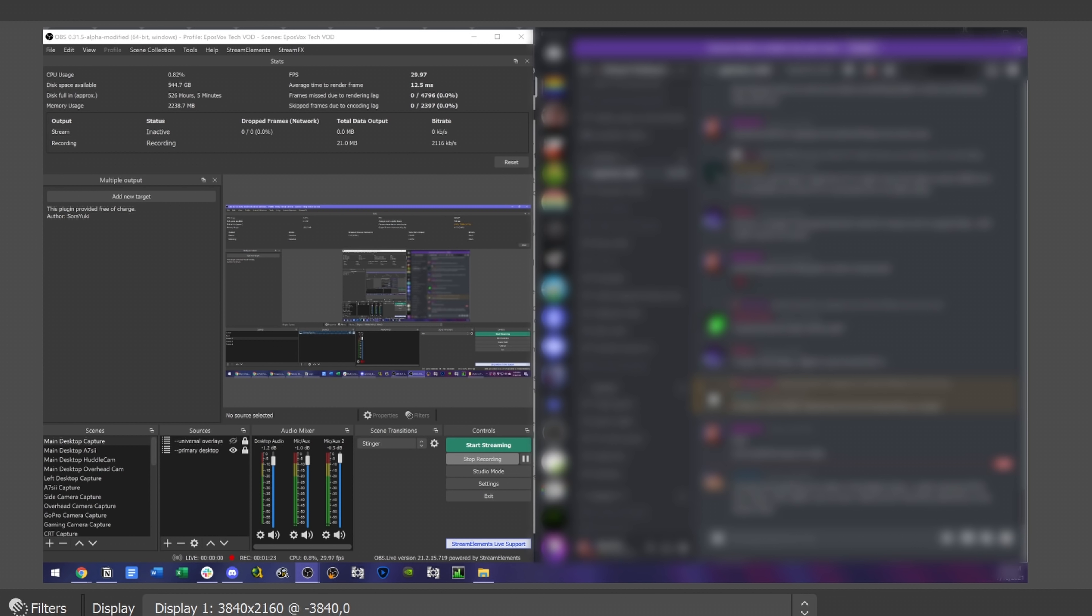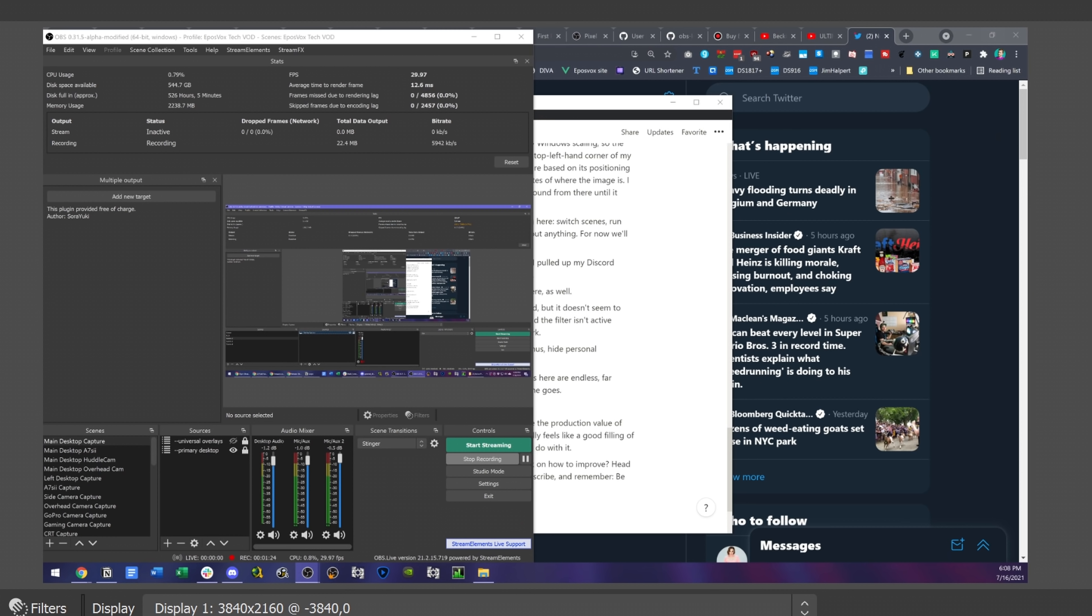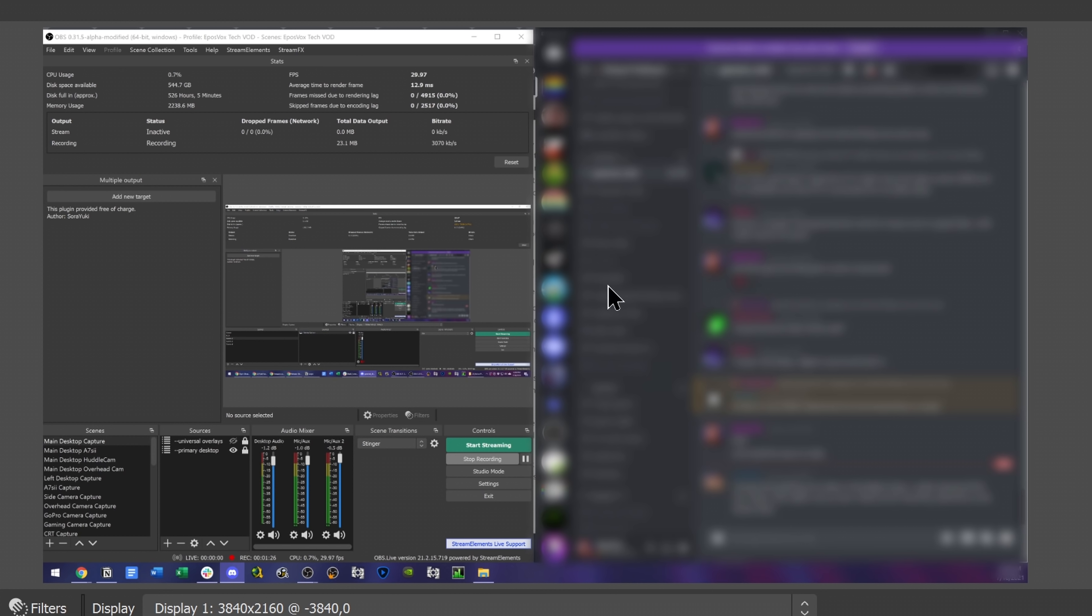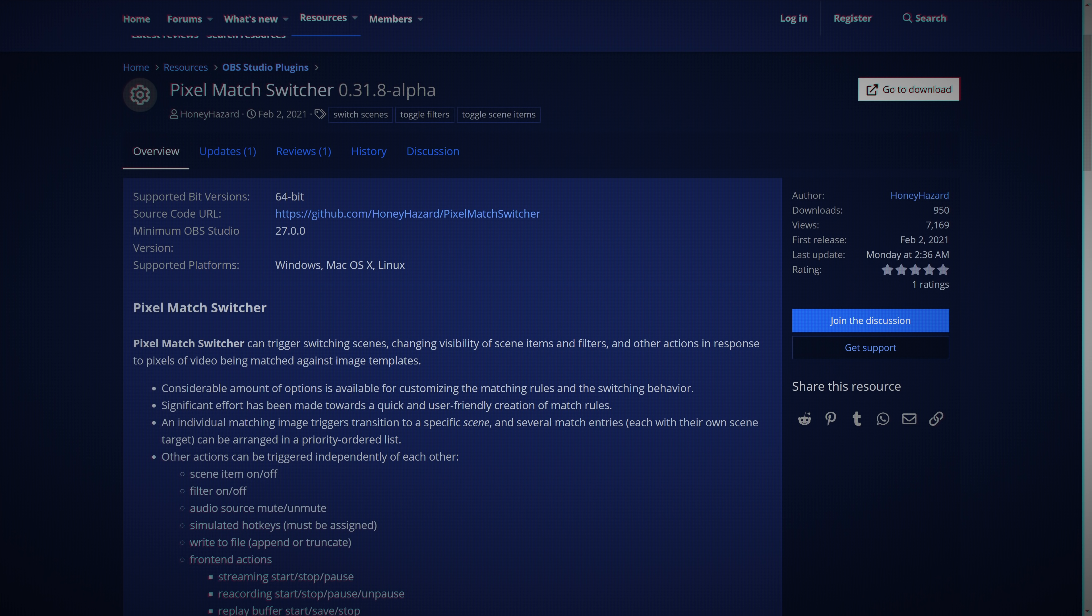Lastly, we have an incredible tool that can automatically switch scenes when a match and your game is over, when you get an alert, or so on, when you pull up the wrong window. It's called Pixel Match Switcher, but calling it a plugin might be a little misleading as it currently requires a separate build of OBS.